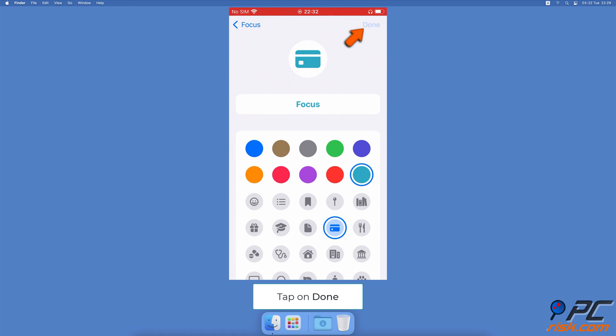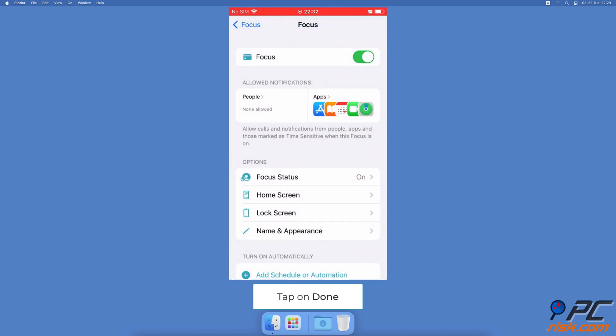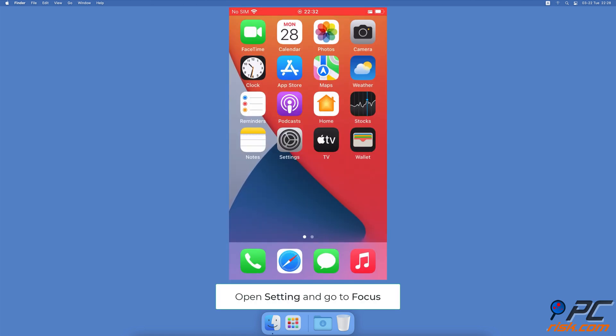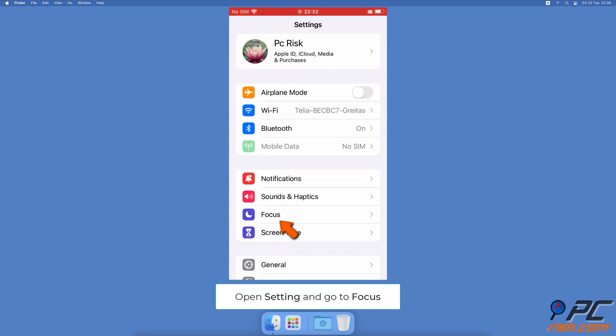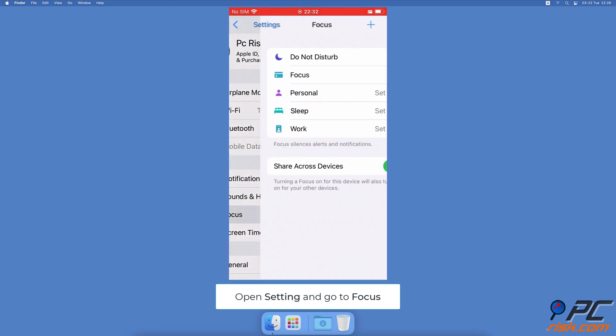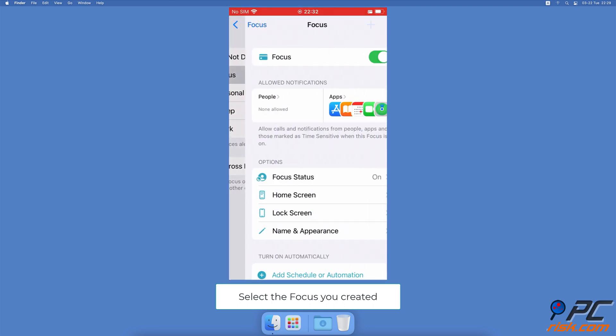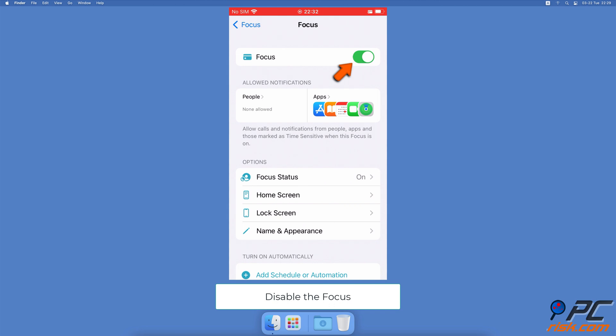How to remove the emoji from the status bar: To turn off the focus, open the Settings app, tap on Focus, select the focus you created, and toggle the switch next to the focus name to disable it.